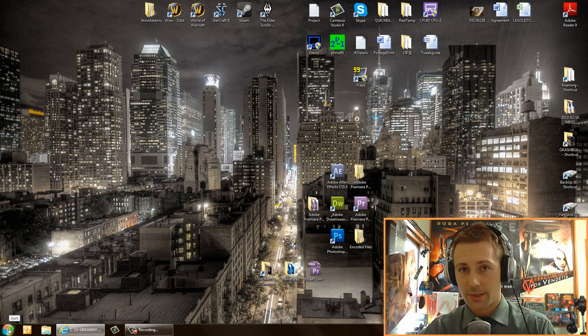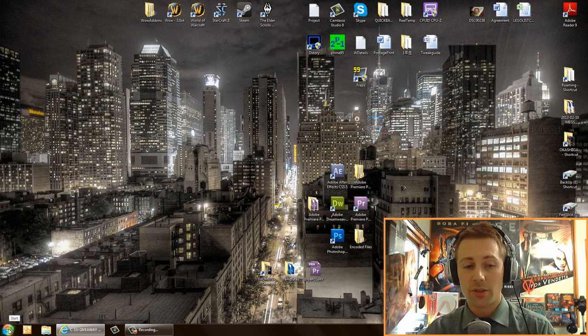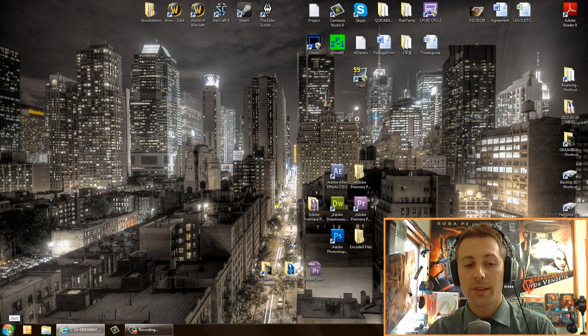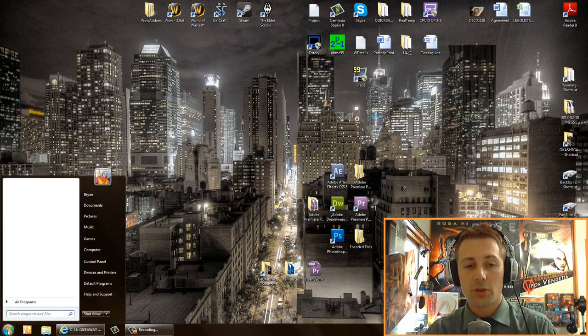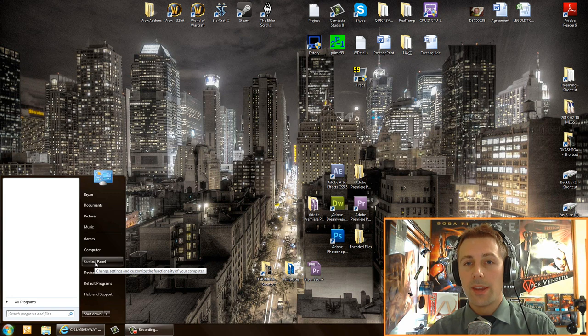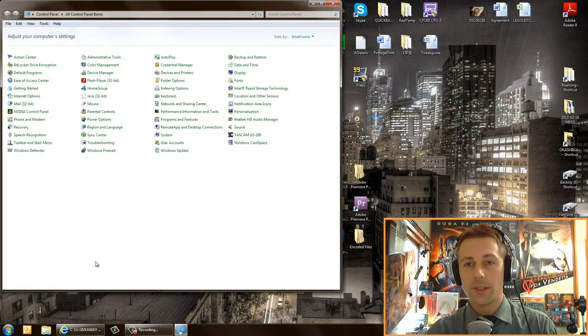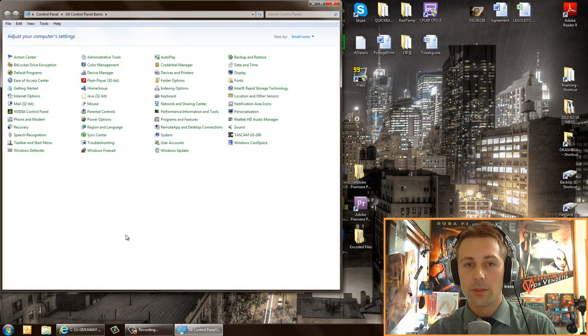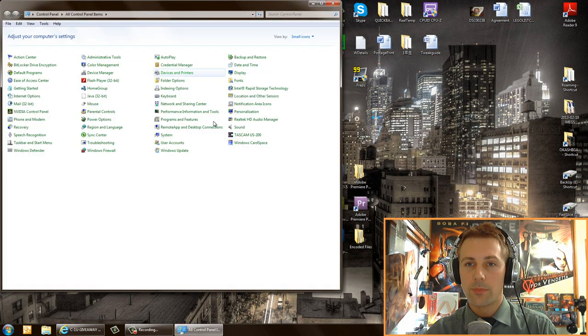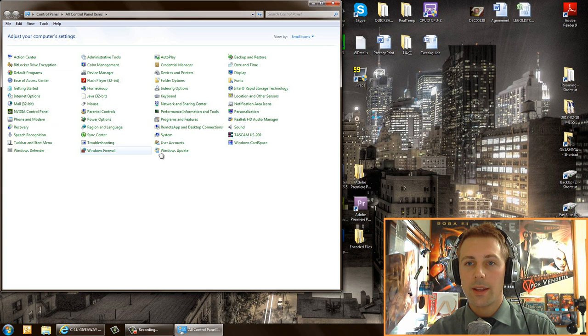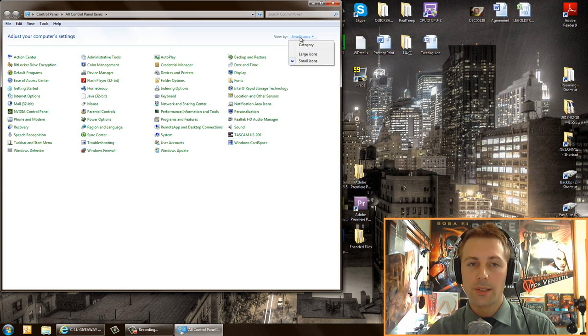I want you to go to start menu and go to control panel. So click start menu, click control panel. And now if your view is different to mine so it doesn't look like mine, I want you to click view by small icons. That'll be easy to see everything.